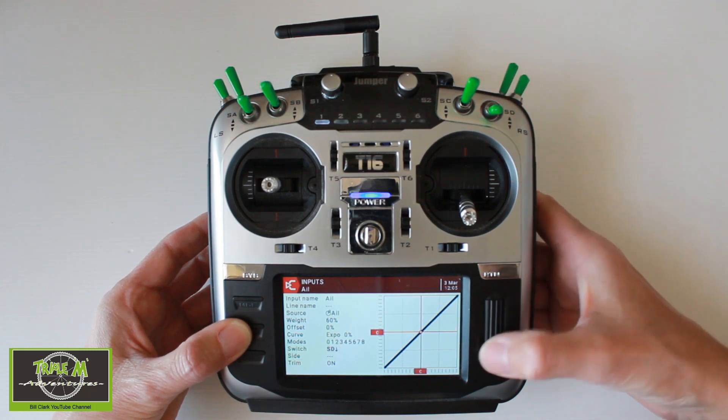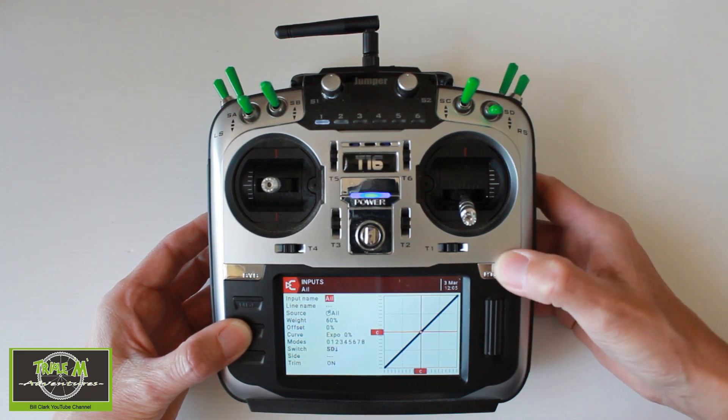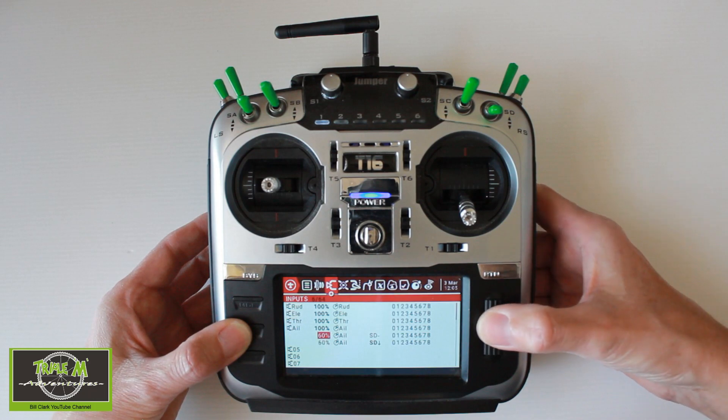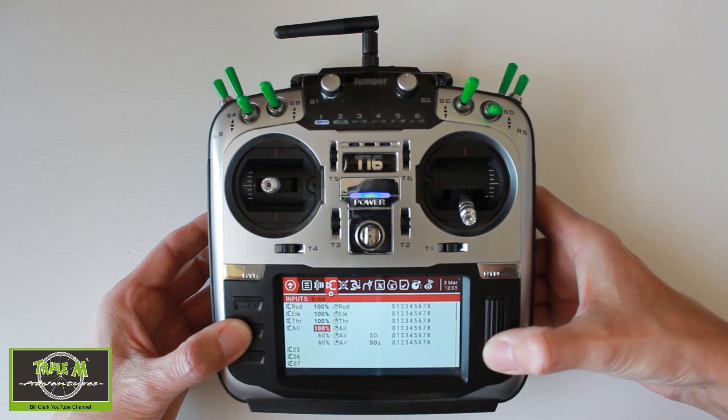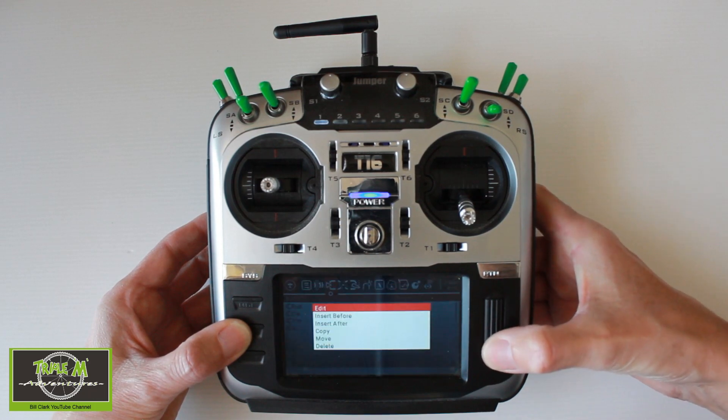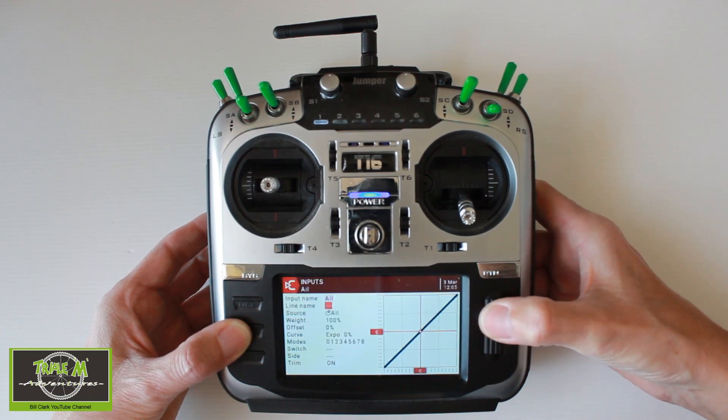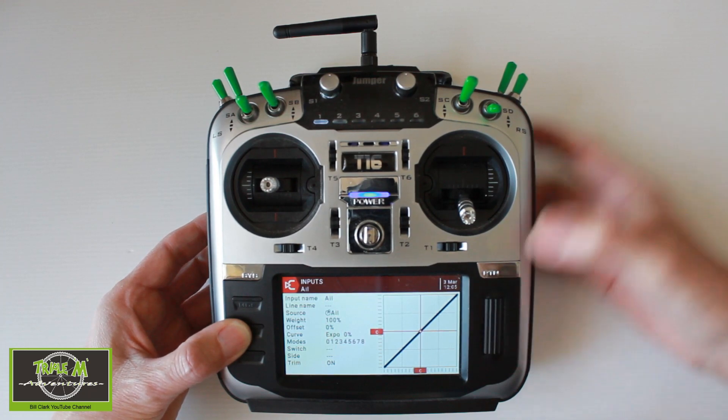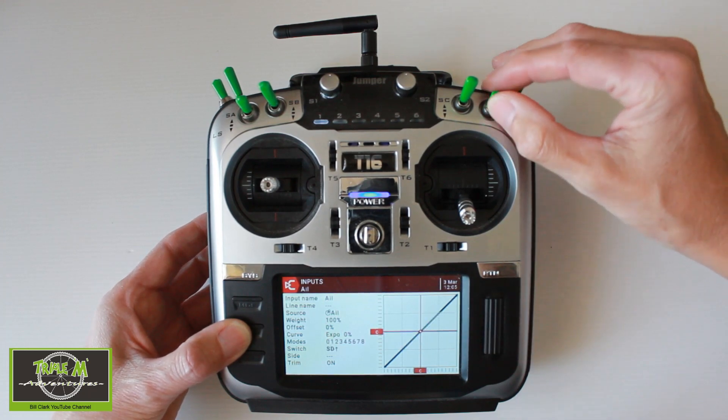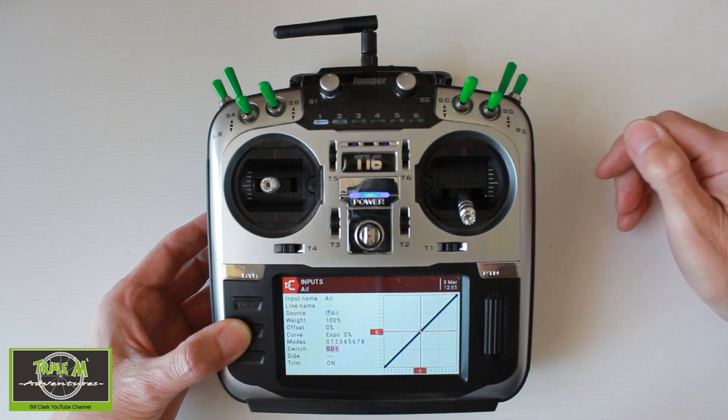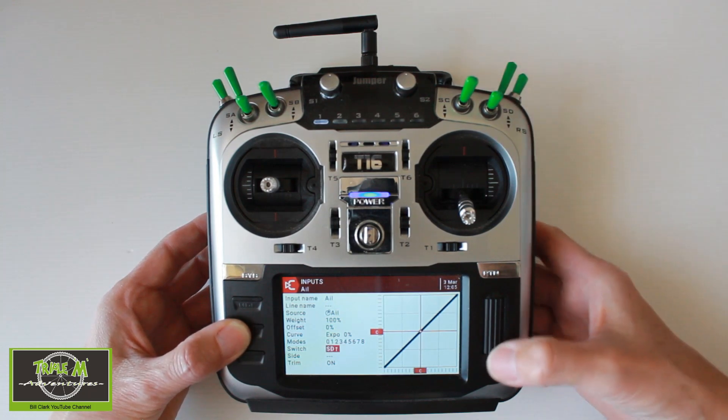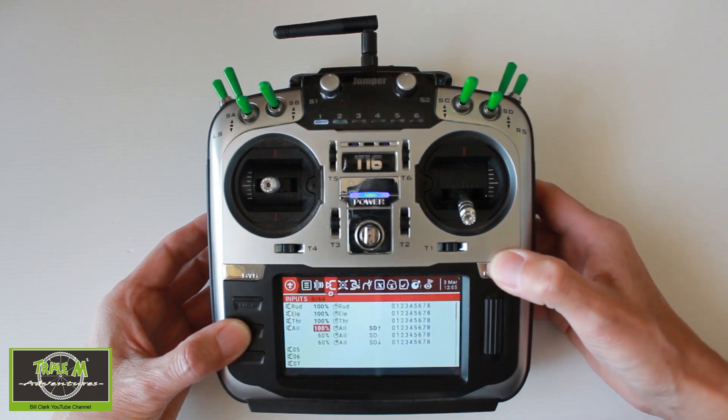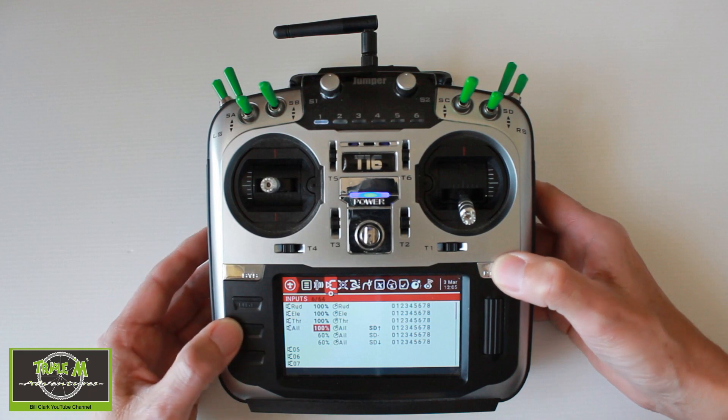And return. Now to finish the job off, we need to go to the first aileron and edit this and assign that. We leave it at 100% and we're going to assign that to the same switch but in the up position. Okay. And then we should be there.